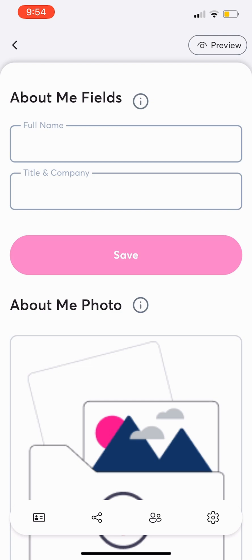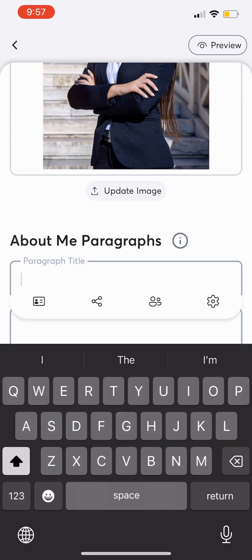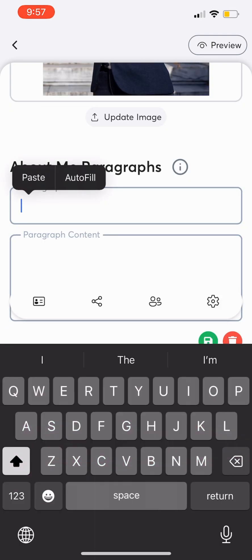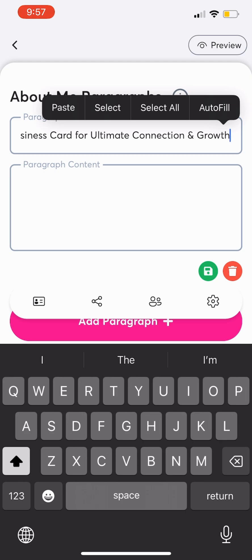Here you can add your name, title, company, photo, and bio to help followers learn more about you. You can even include multiple paragraphs and headings to create a more engaging and detailed profile.